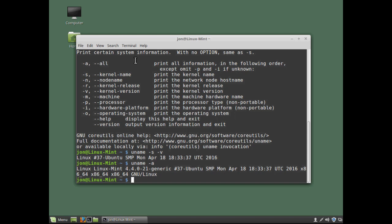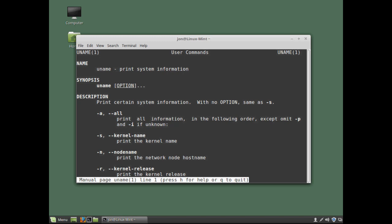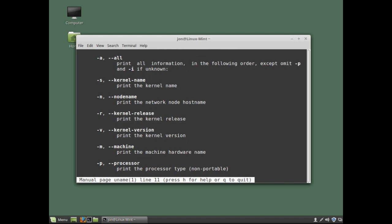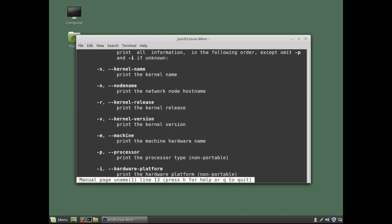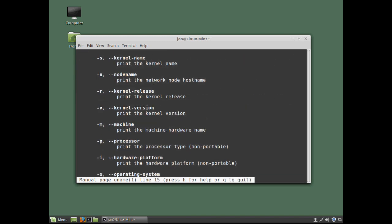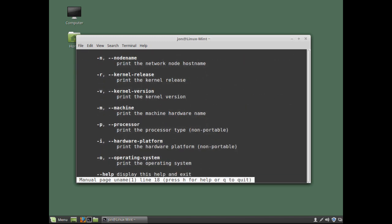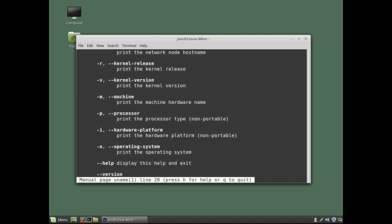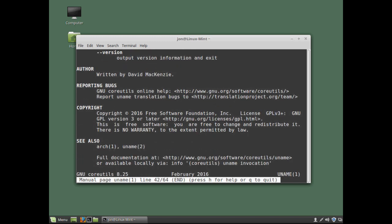To view a command's manual page. We simply need to type the word man. Followed by a space. And the command name. And I'm going to do this for the uname command. Man space uname. And hit return. And we can scroll through the manual page. By using the up and down arrow keys. We're able to view a brief description of the command. We can also see the switches that we can use with the command. And if we go down to the very bottom. We can also see other related commands.